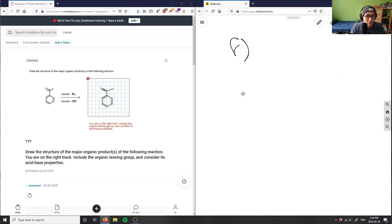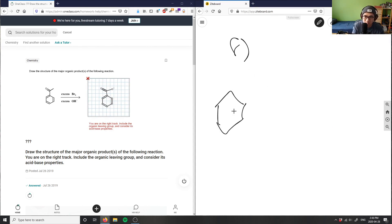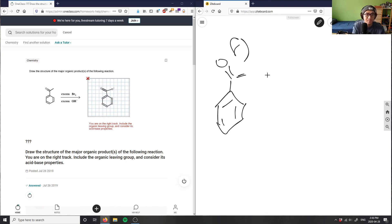Question eight says to draw the structure of the major organic compound. I have a benzene group and some type of ketone, with excess Br₂ and excess OH⁻.